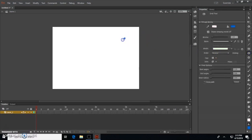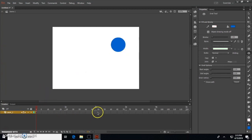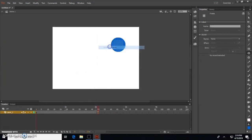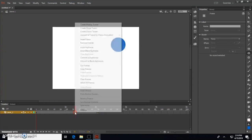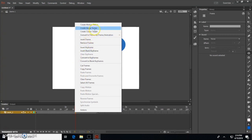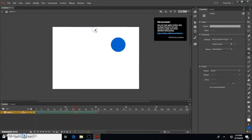Click and drag to make the shape the size you want. Right-click anywhere on the timeline and then click Insert Keyframe. Right-click on the highlighted frames in the timeline and then click Create Shape Tween.